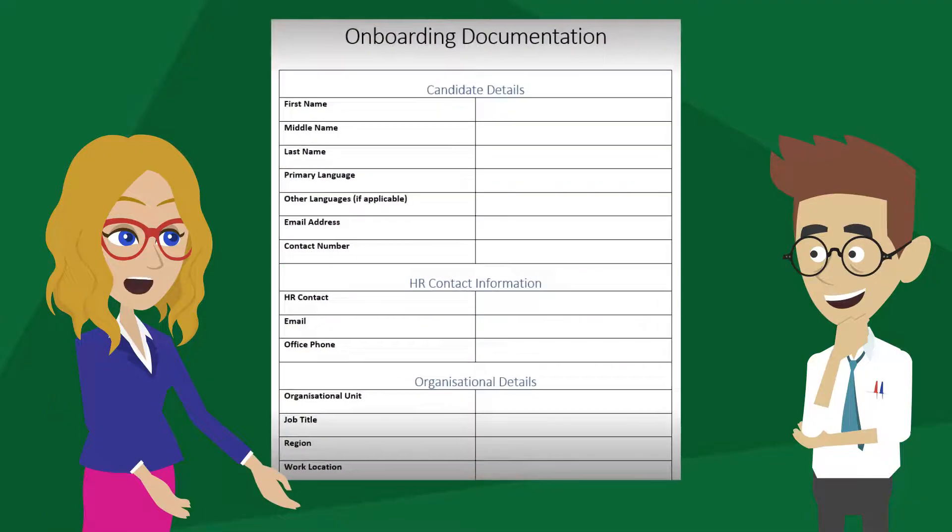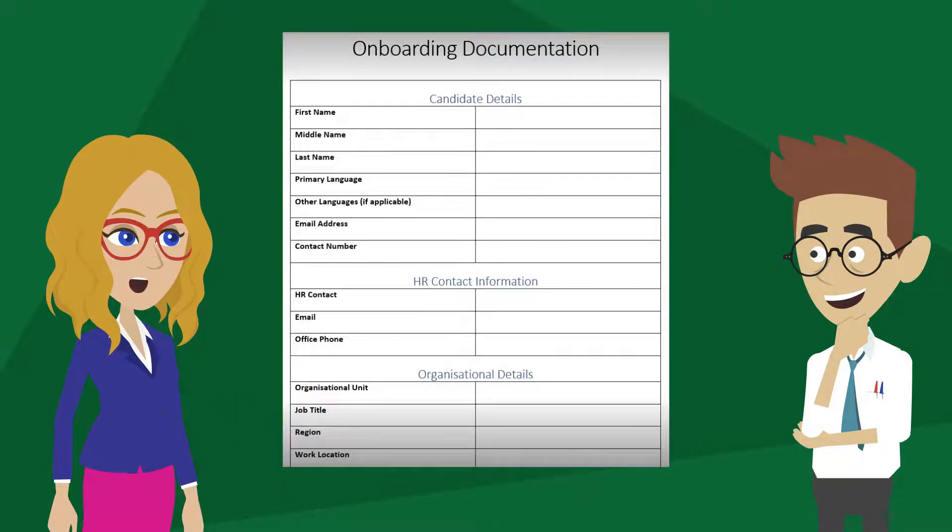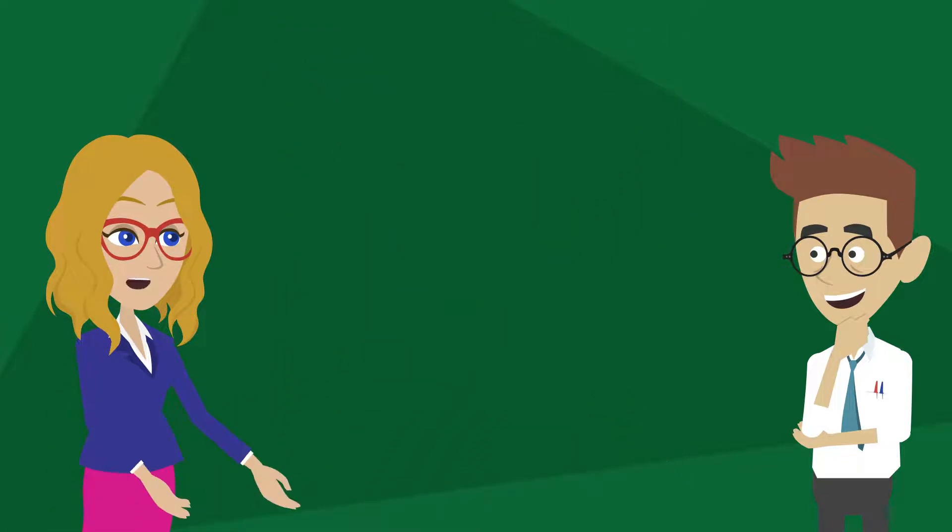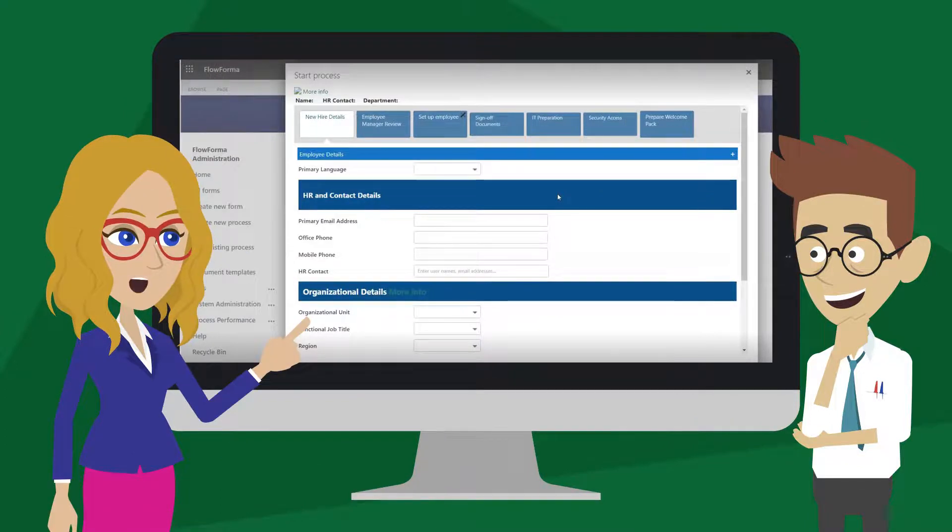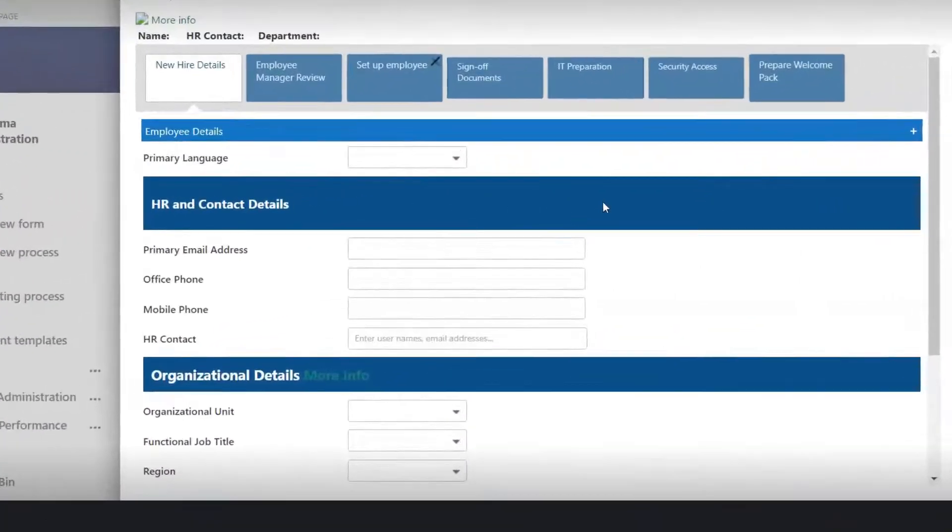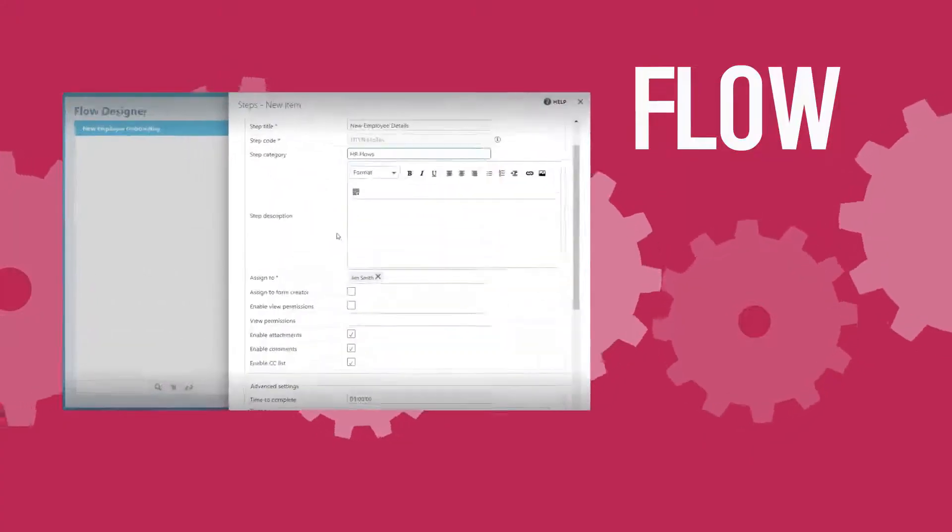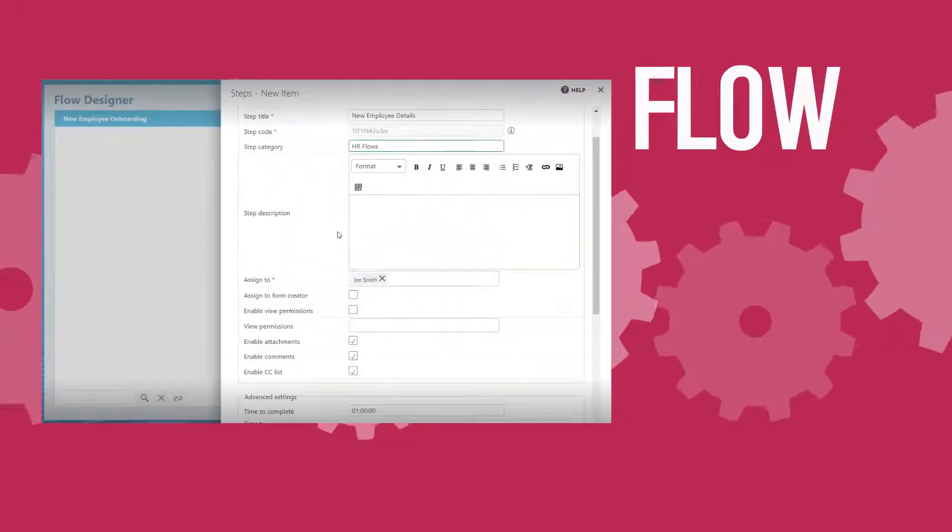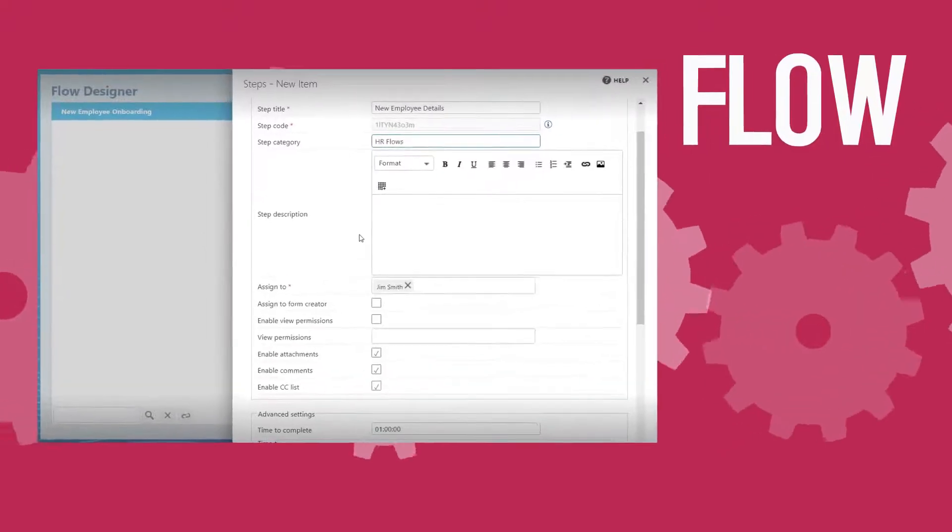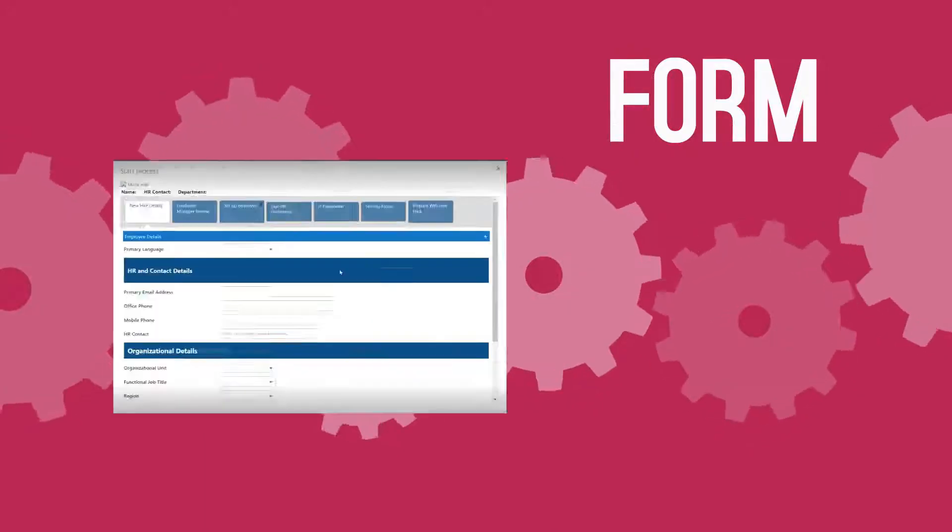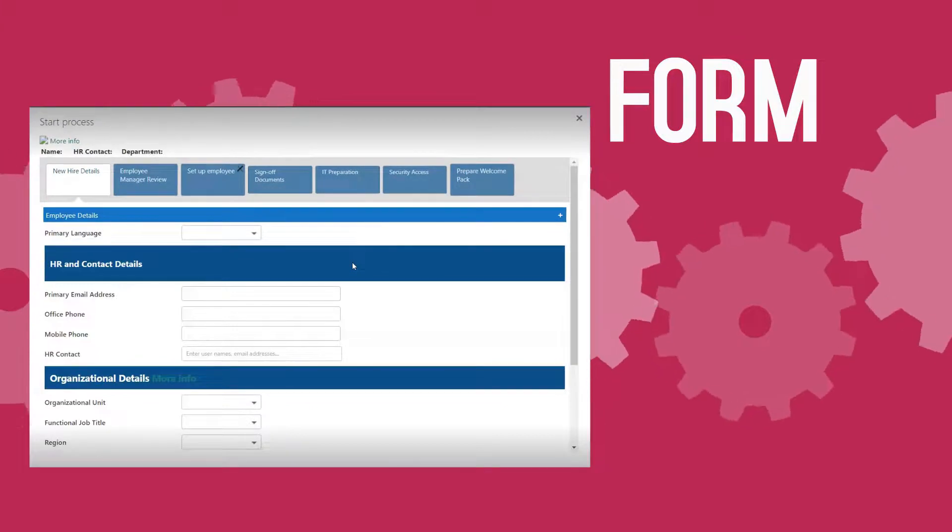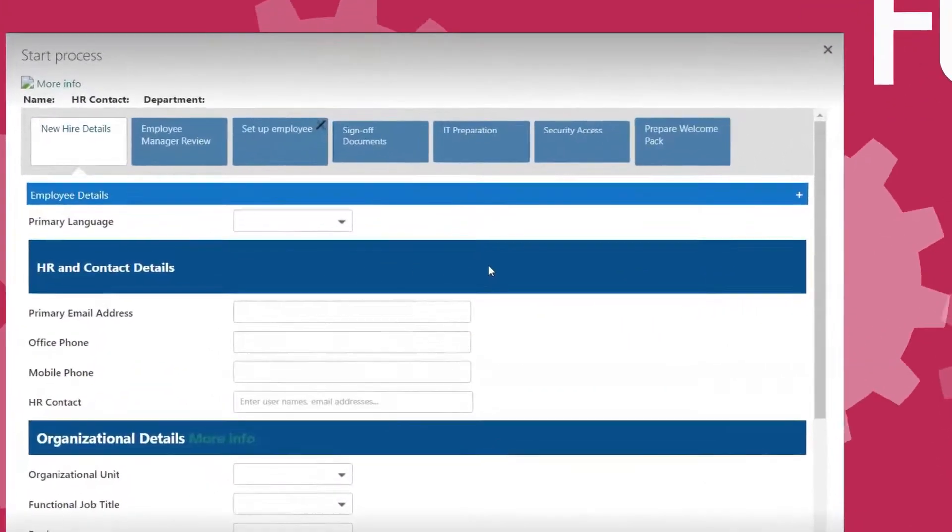We will now demonstrate how a FlowForma administrator can transform a paper-based form like this onboarding form into an electronic workflow in a few simple steps. Now let's take a look at how to build a sample flow. A flow is the overall process template used to generate forms for the users to complete. A form is an electronic capture of data collated through a series of steps.